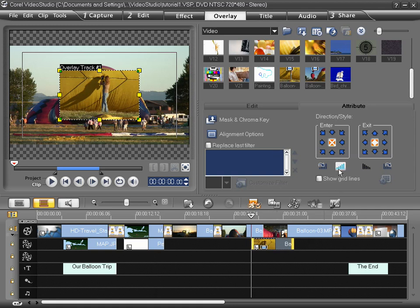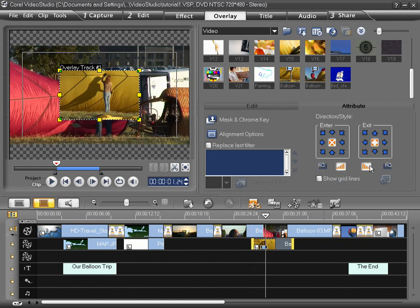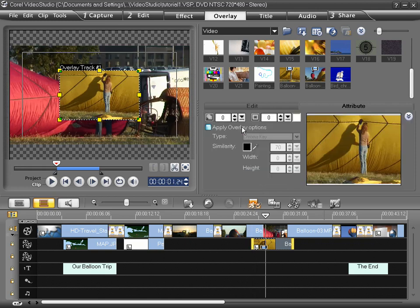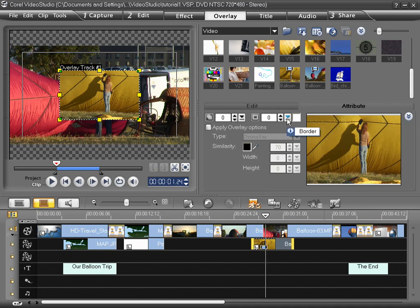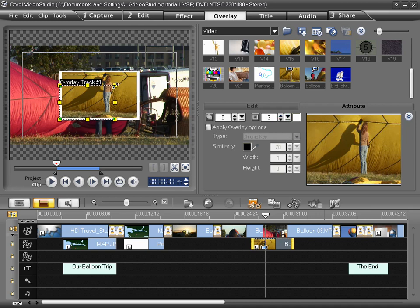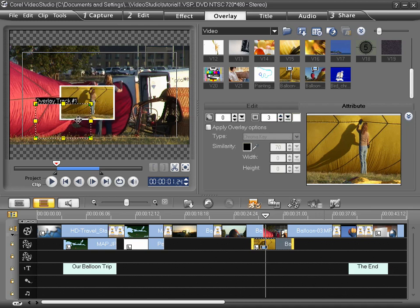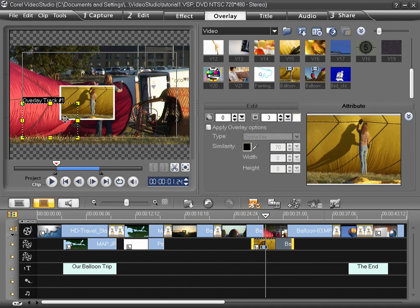I'll set this clip to Fade In and Fade Out and go to Mask and Chroma Key. Instead of wanting to apply an overlay option, I also have a choice of setting a transparency level and a border. I'm going to create a simple border and I'm going to resize it and move it down to the corner like so.